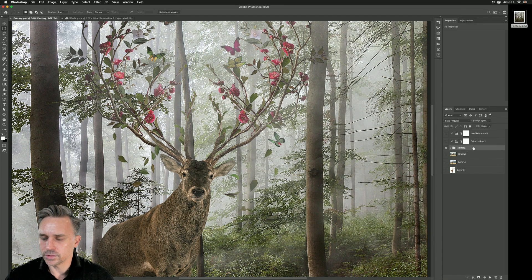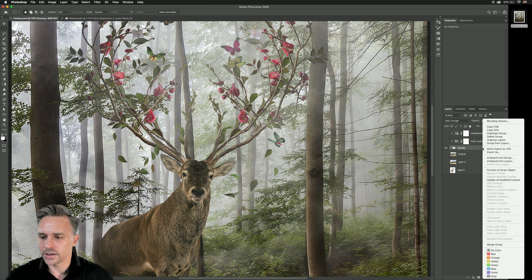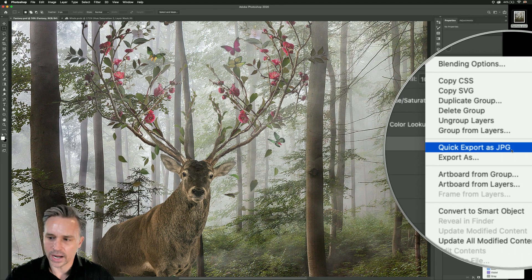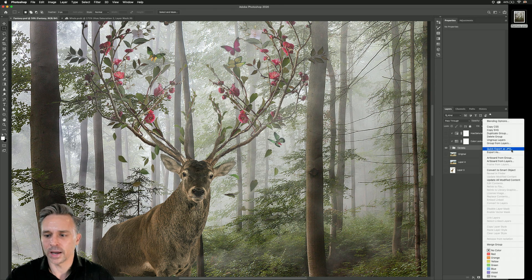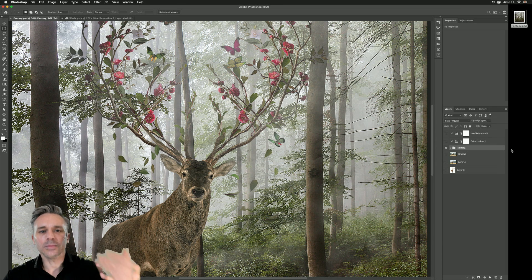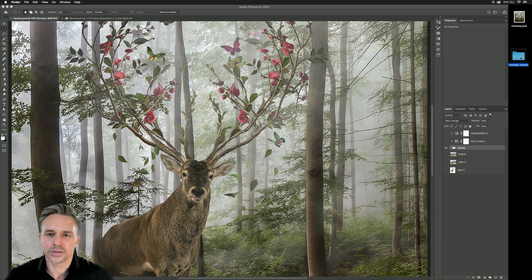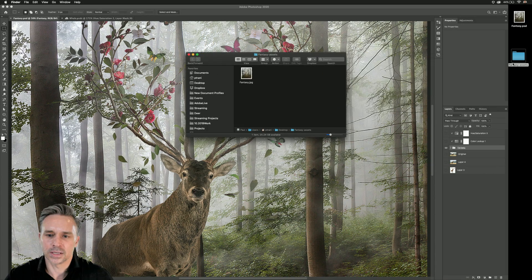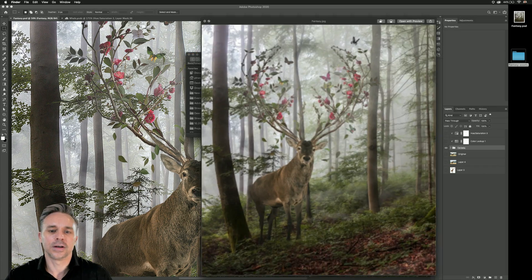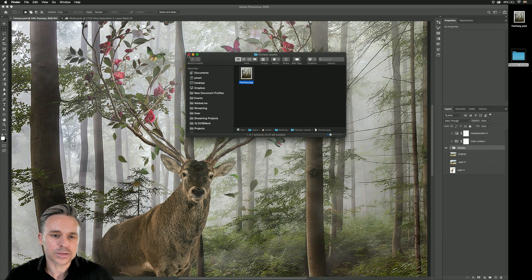And all I need to do is go to the layer group or layers and right-click, do a quick export as JPEG. And I have it set up in my preferences to export as a JPEG and put it in a folder right next to the PSD. Open that up. Sure enough, there it is. Easy enough.